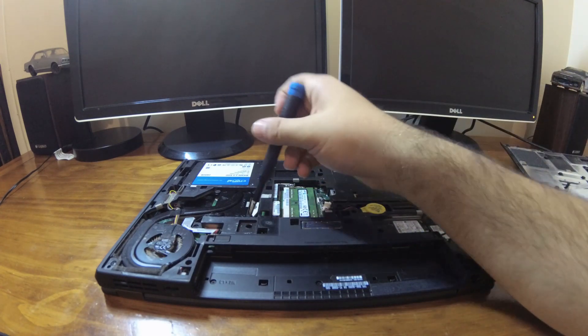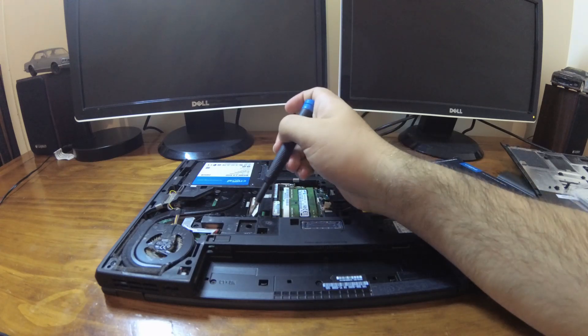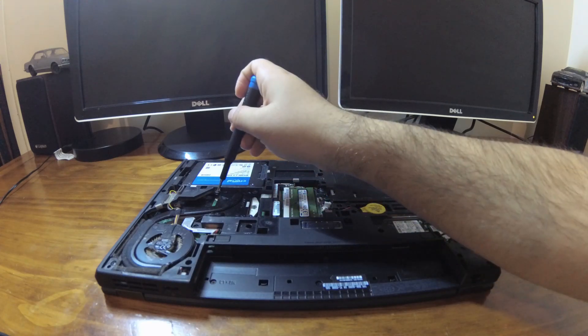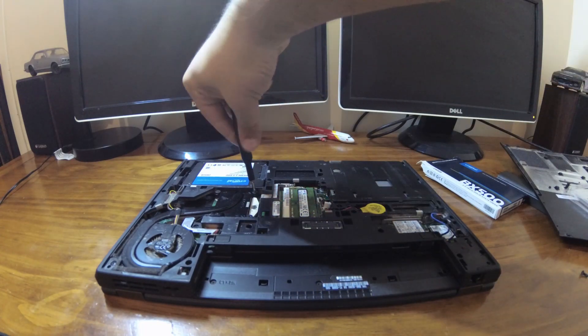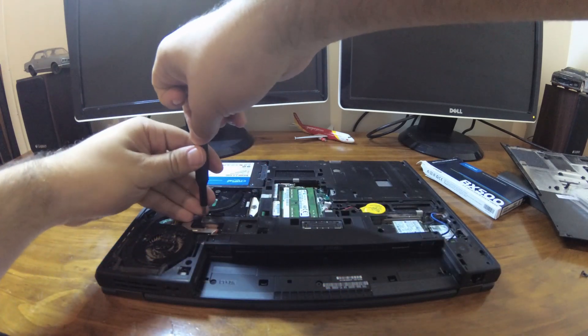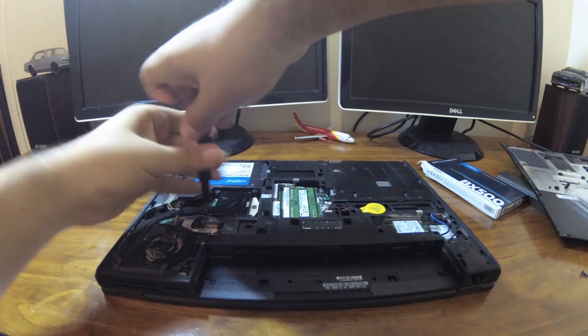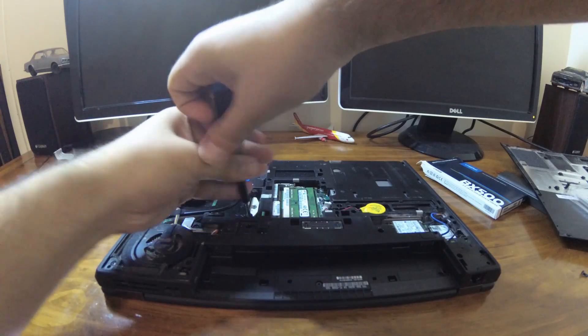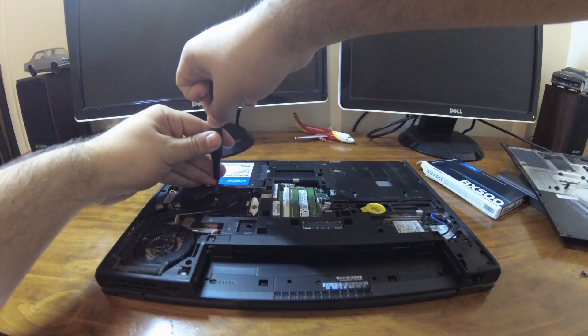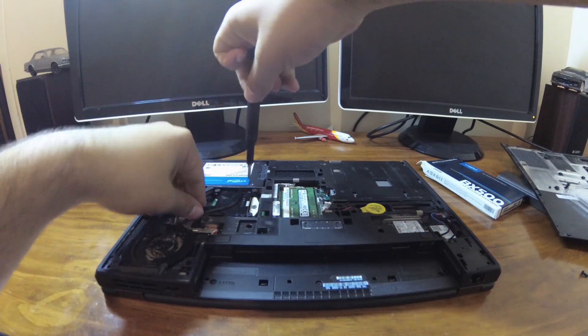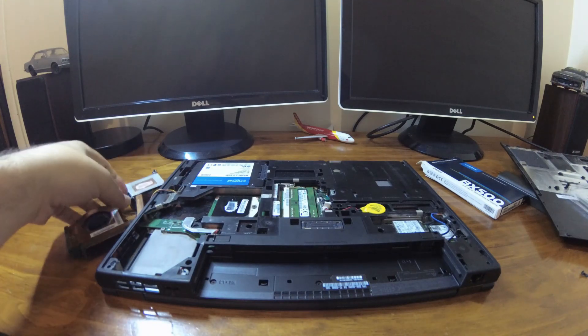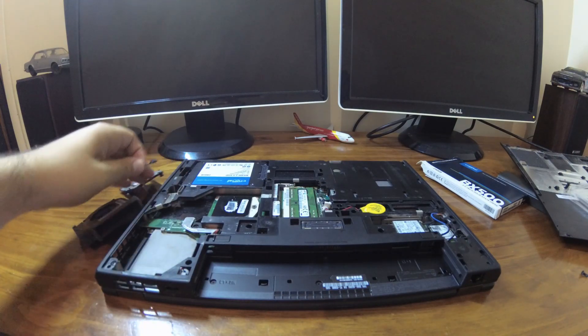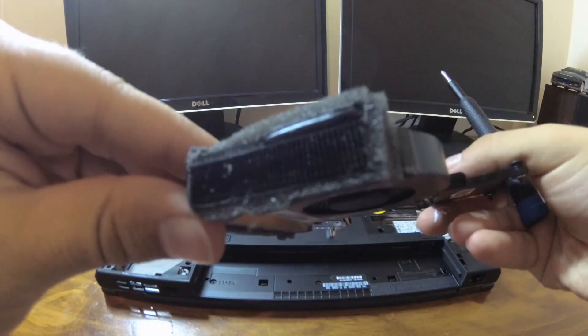There are four screws next to the CPU that are used to take the cooler off. We'll start by undoing these, and we'll undo these in a crisscross pattern to prevent strain on the CPU. Once this is done we can lift it out and then unplug the fan. Looking at the fan, it's quite dirty so we'll clean that.